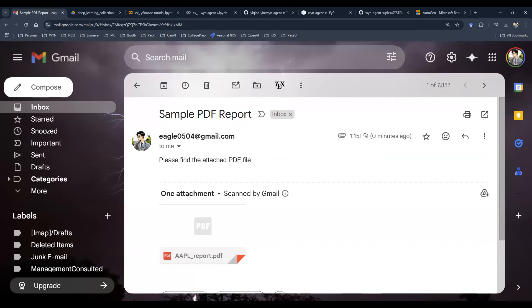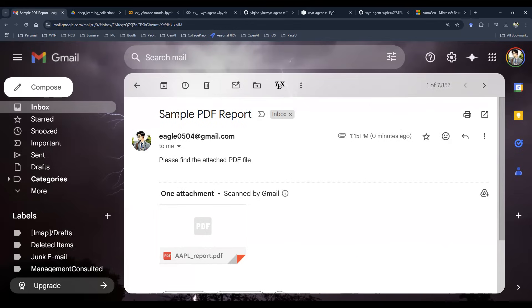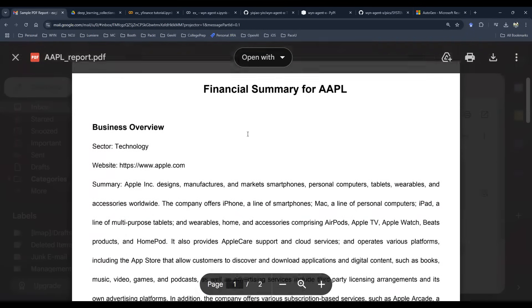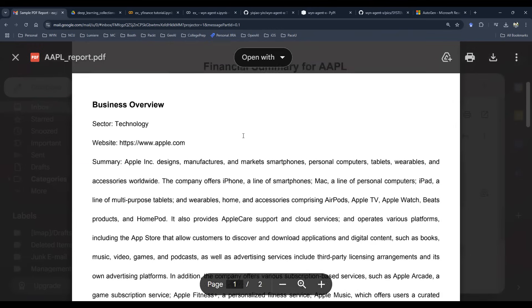You can see that this Apple report dot PDF is generated. Now you can see that this is actually sent zero minutes ago. It's a sample PDF report. This is not me making stuff up. This is an actual email just sent to me. I can open it. You can actually see this is the financial report of Apple stock.